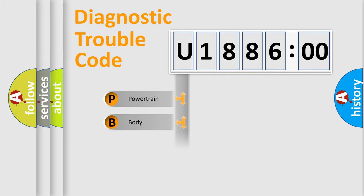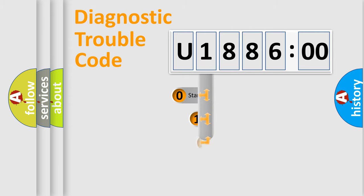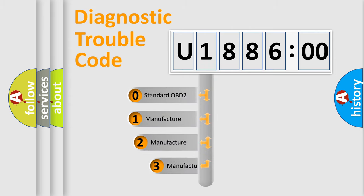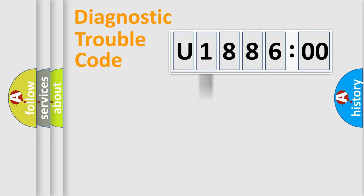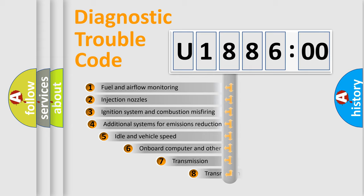Powertrain, Body, Chassis, Network. This distribution is defined in the first character code. If the second character is expressed as zero, it is a standardized error. In the case of numbers 1, 2, 3, it is a manufacturer-specific expression of the car-specific error.